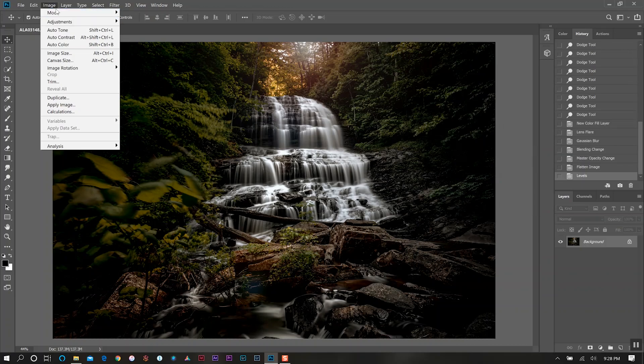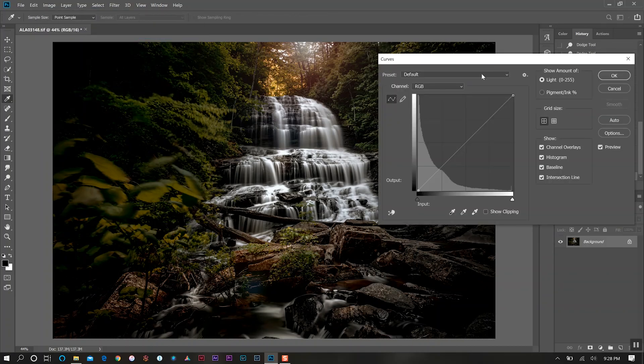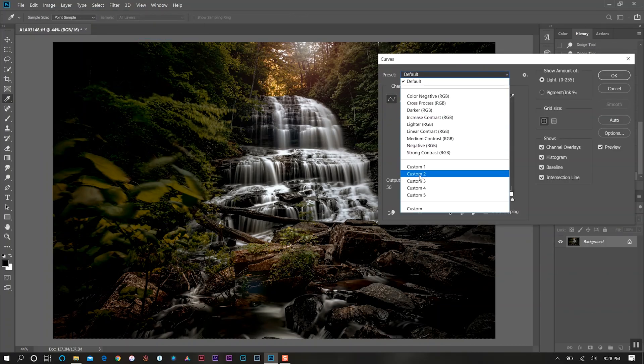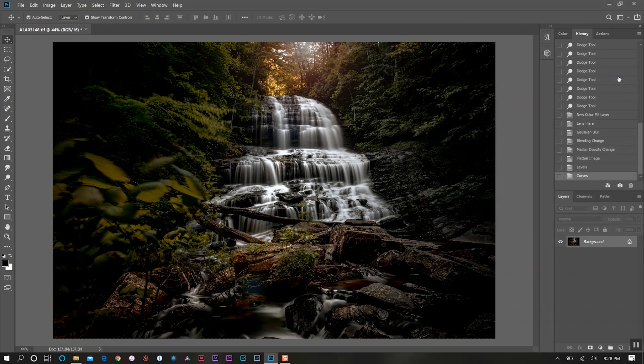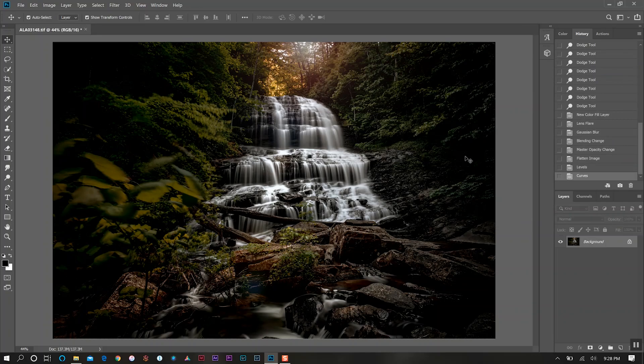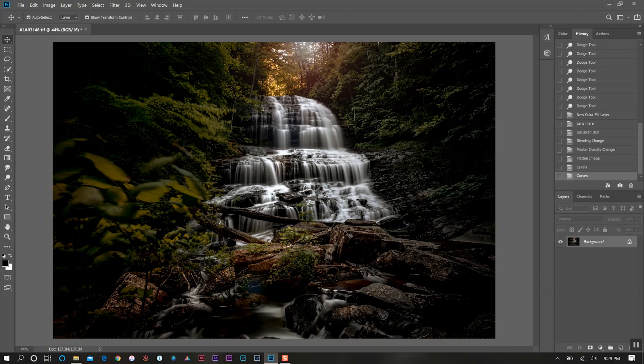We'll come back to Image, Adjustments, Curves and do my custom 2. That looks very beautiful. I really love this photo. I know there are some that might brighten up the edges a little bit, but my focus here is the falls and I really want that to be accentuated in our photo.